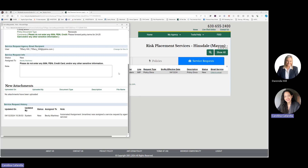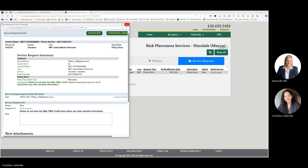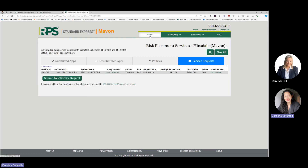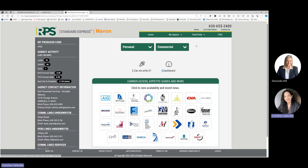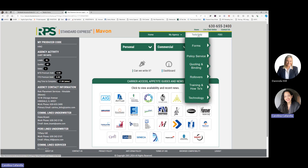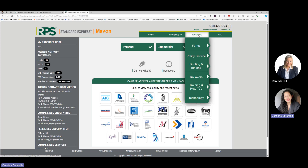Keep in mind that any requests for documents, endorsements, and the like will also be emailed via PDF — a PDF copy will be emailed to you once the request has been completed. Going back to the home screen, you will also see some additional items. The Can We Write It icon will bring you to a map of the US where you can review which carriers are available by state and which lines of business are available. Under the Tools and Help feature, you will be able to review additional training, technology information, and forms. That concludes the tutorial for the RPS Standard Express Mavon platform. Thank you very much for your time and we look forward to working with you and growing with you.